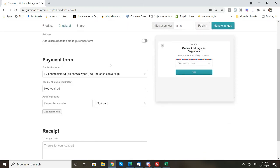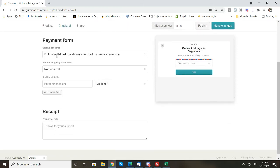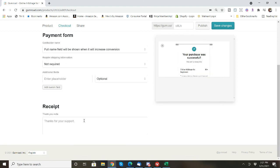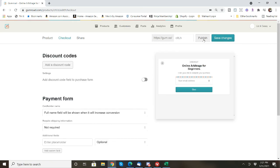And then you can also require the full name for if somebody's paying with a card, any shipping information, and then a receipt. So let's publish it.